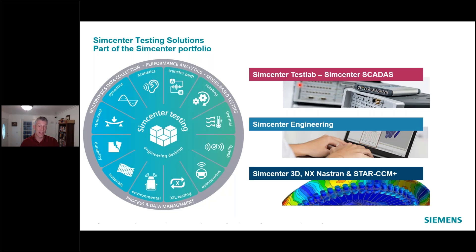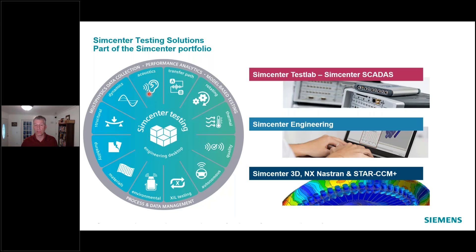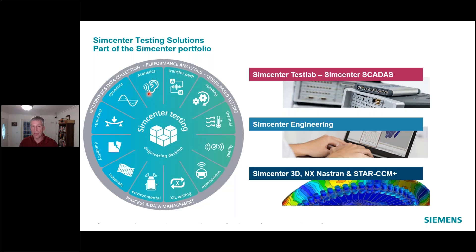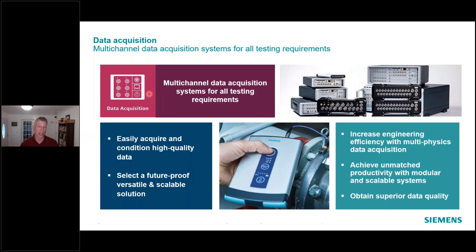Just as a reminder, we're part of a larger SimCenter family where not only the testing solutions but things like performance analytics, multi-physics, and data collection are included. We're part of a larger software umbrella platform that covers all kinds of attributes from computer simulation, data management, through testing, validation, and compiling that information. With that, we'll dig into specifically data acquisition — that's what we're going to talk about today.